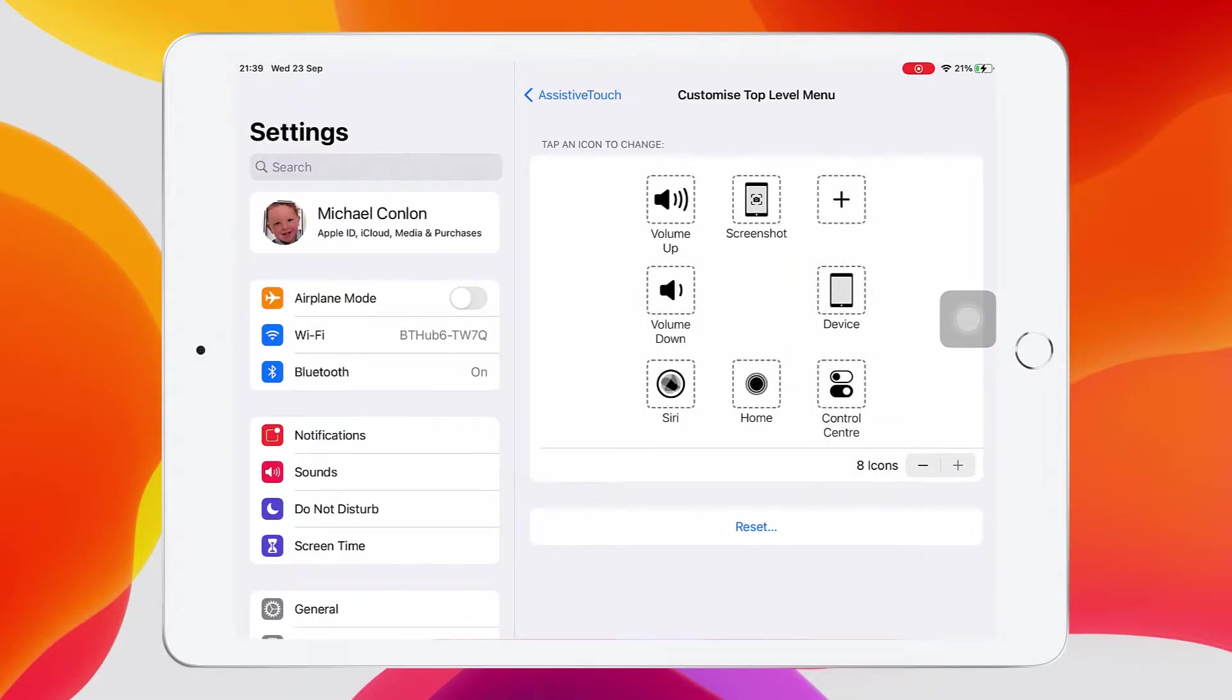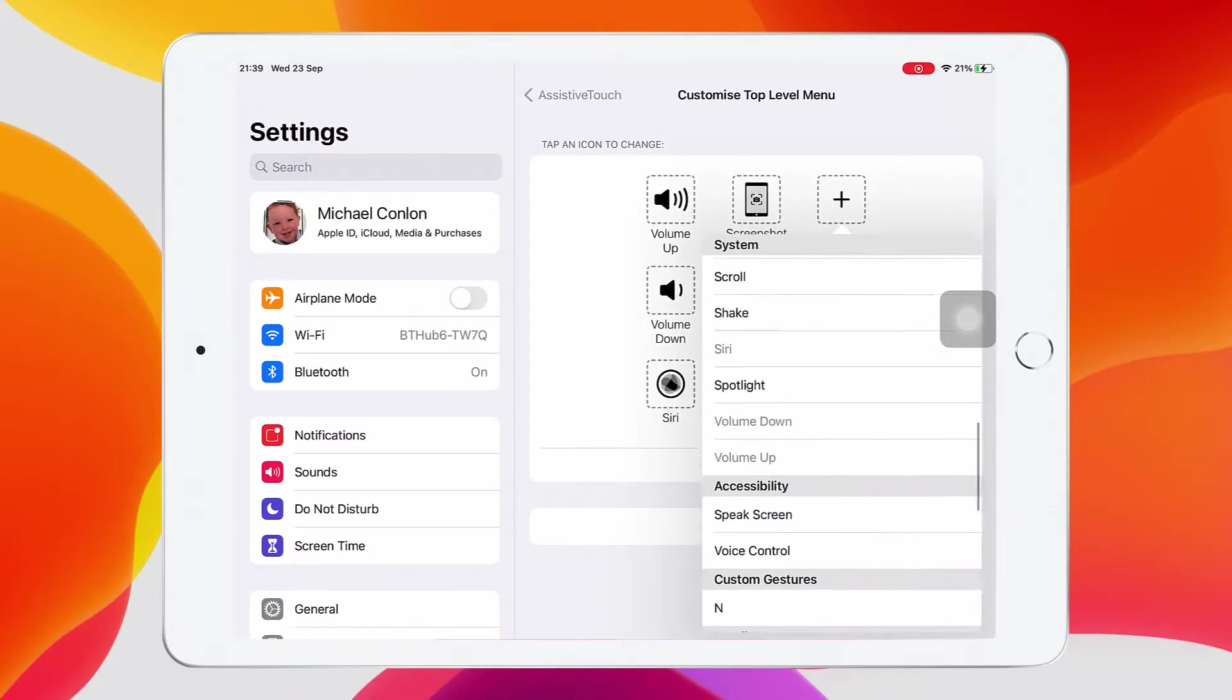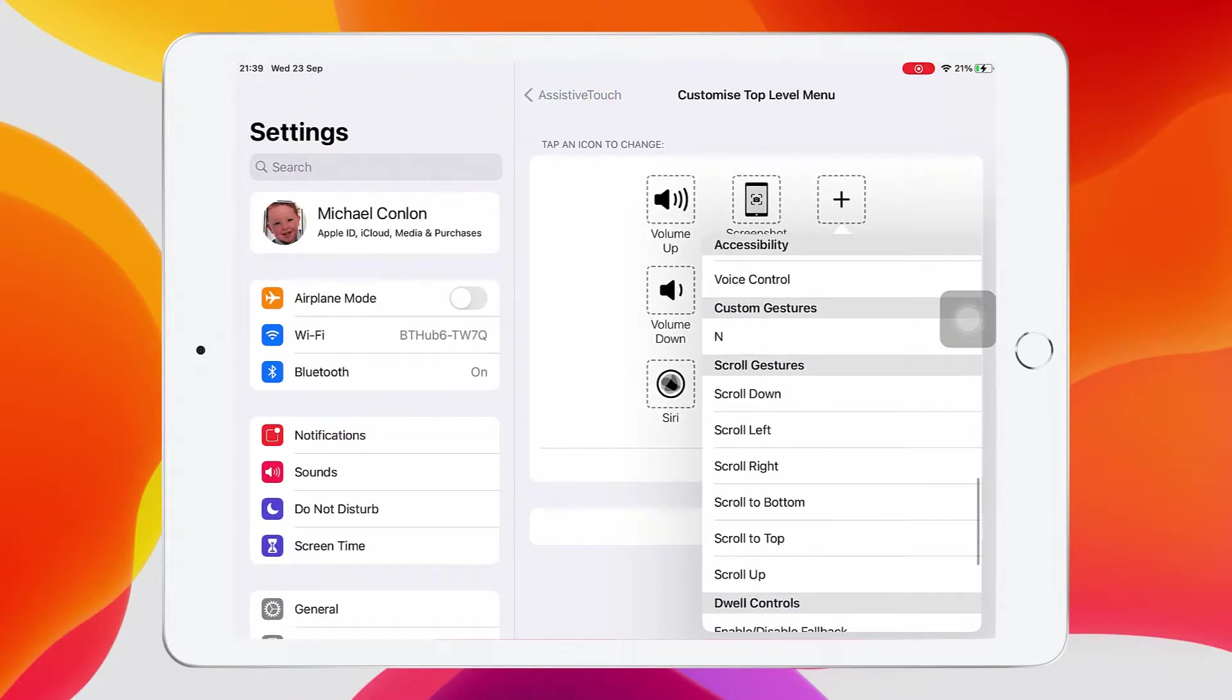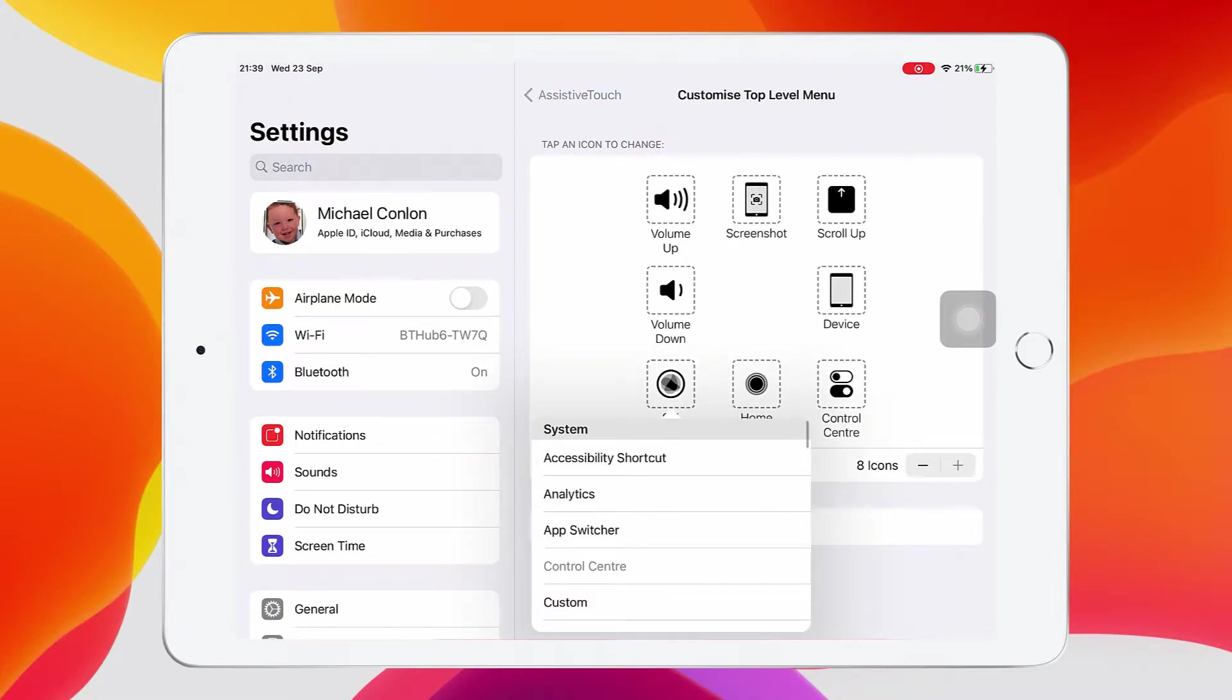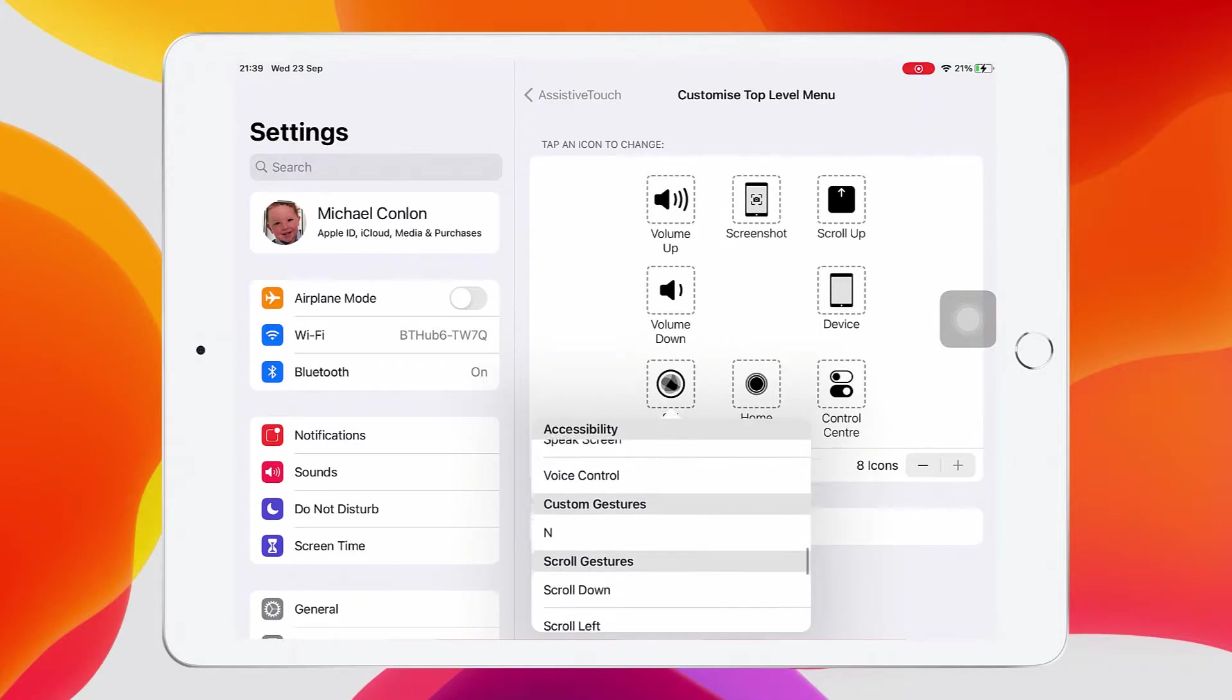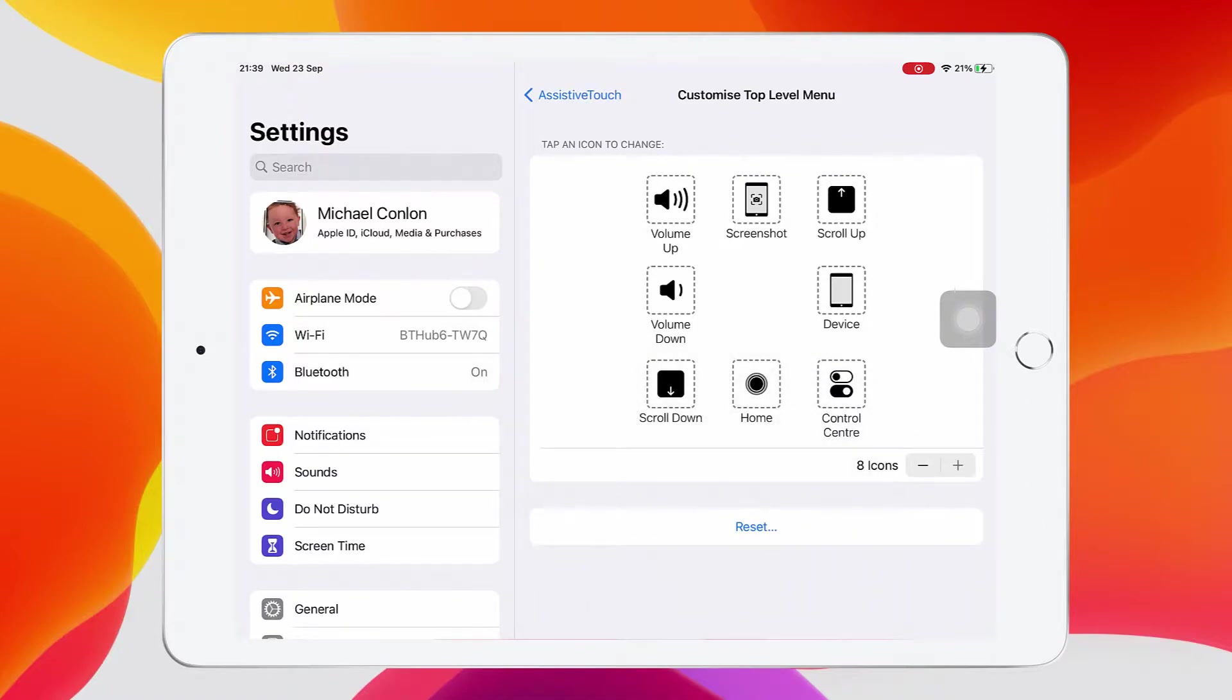Just to show you how versatile this is, let's add another option. Let's scroll down and have a look at the scroll up button. So rather than swiping to scroll up, you just do a touch. And then I've got rid of Siri. I might not want to use Siri to control the device, and so I'm going to change that to scroll down.